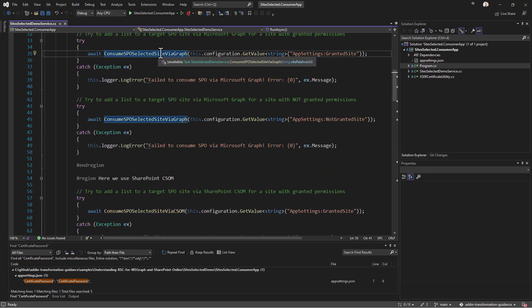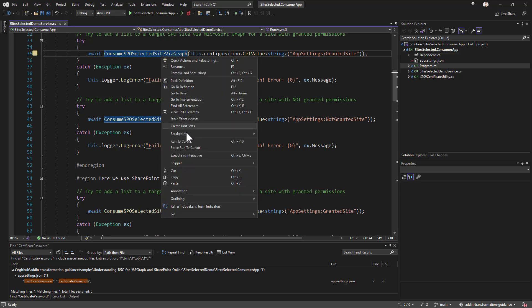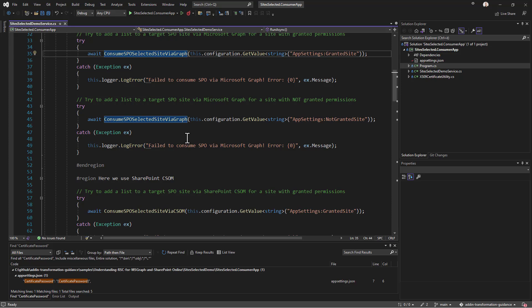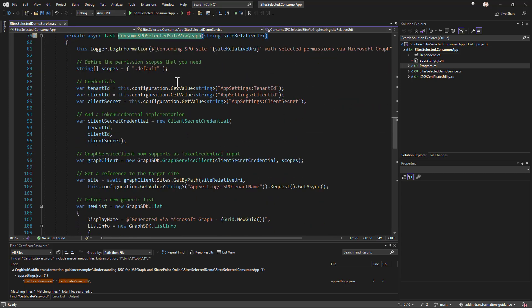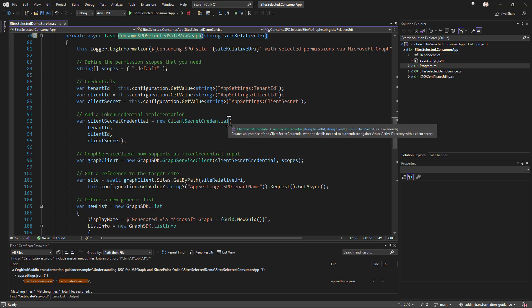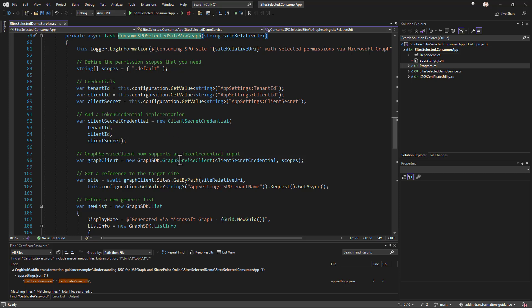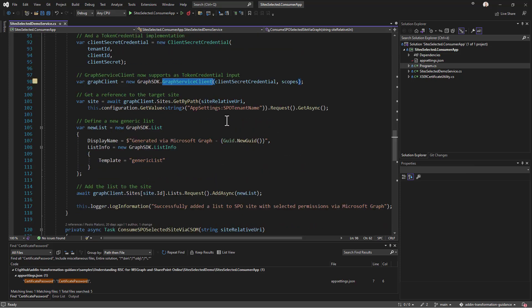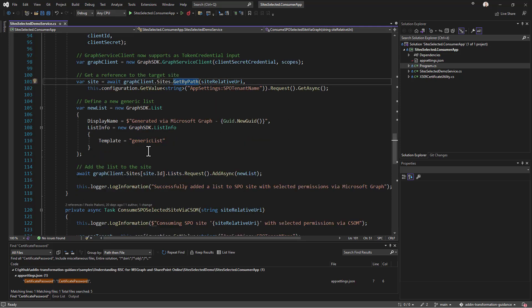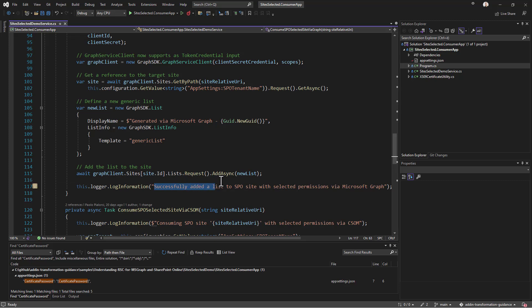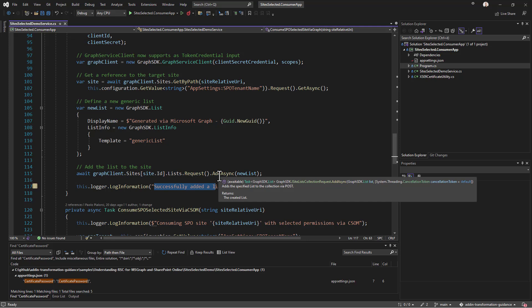The ConsumeSpOSelectedSiteViaGraph method uses a client secret credential object to authenticate with the Microsoft Graph SDK and access the target site. It calls GraphClient.Sites.GetByPath to retrieve the site and then attempts to create a new list object using the Microsoft Graph SDK, adding it asynchronously. If the list is successfully added, it confirms proper permissions; if not, it means the application does not have the required permissions for that site.